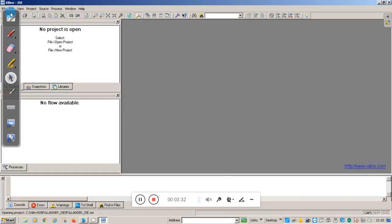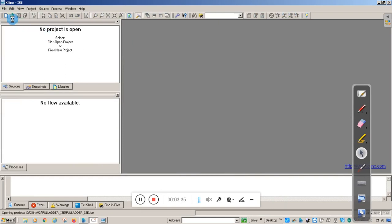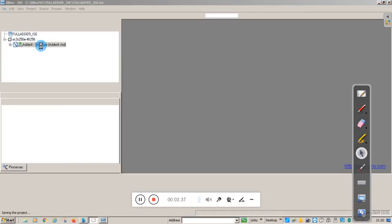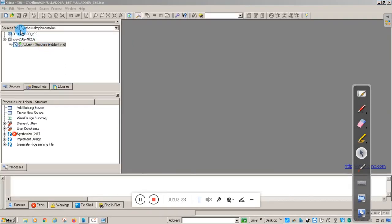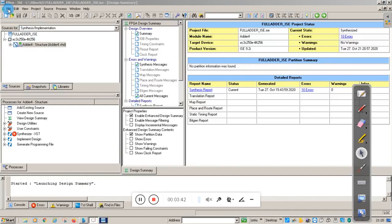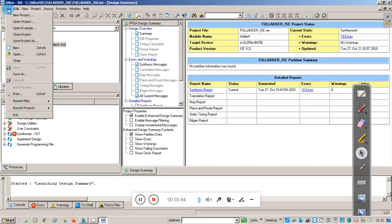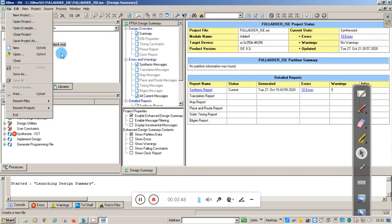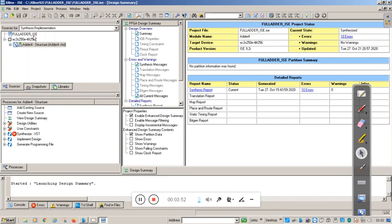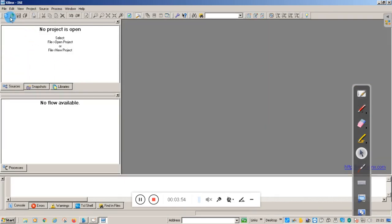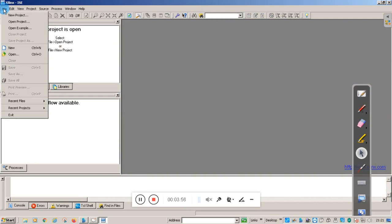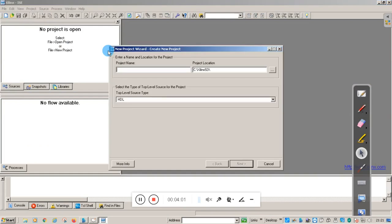This is the Project Navigator window. On the top left corner you have the File option. When you click on File, you get options like New Project, Open Project, or Close Project. If any projects are open, close that project first, then click on File and click on New Project.